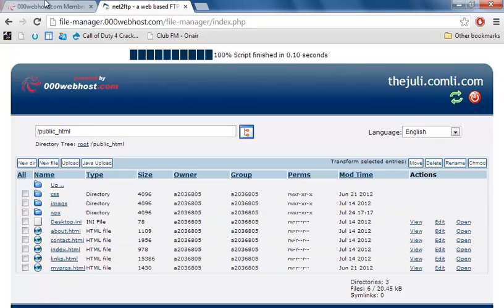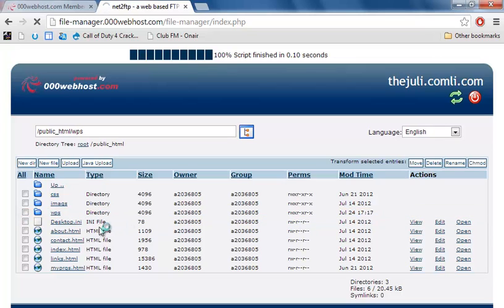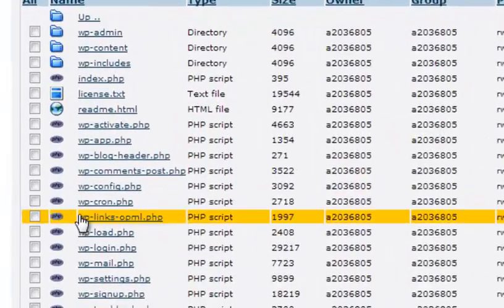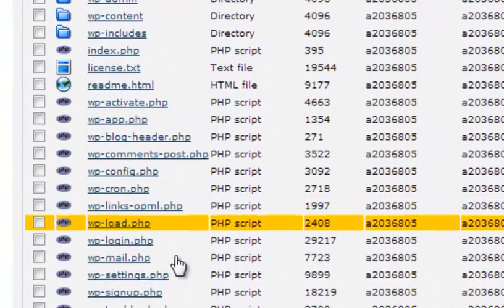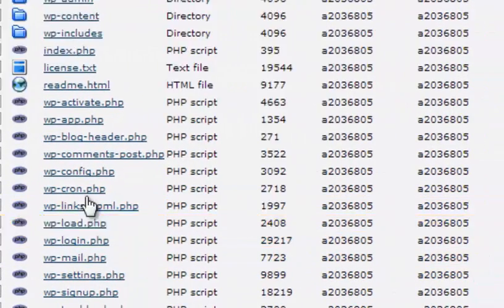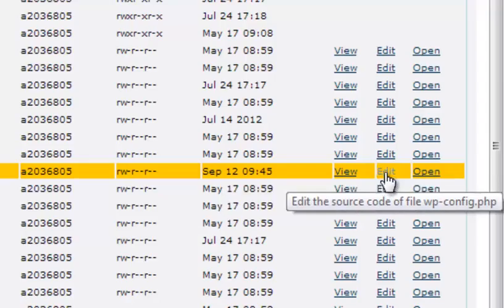Now, go to your file manager and then select where you have installed WordPress, installed in this directory called WPS. And then go to wp-config, find it right here, and then on edit.